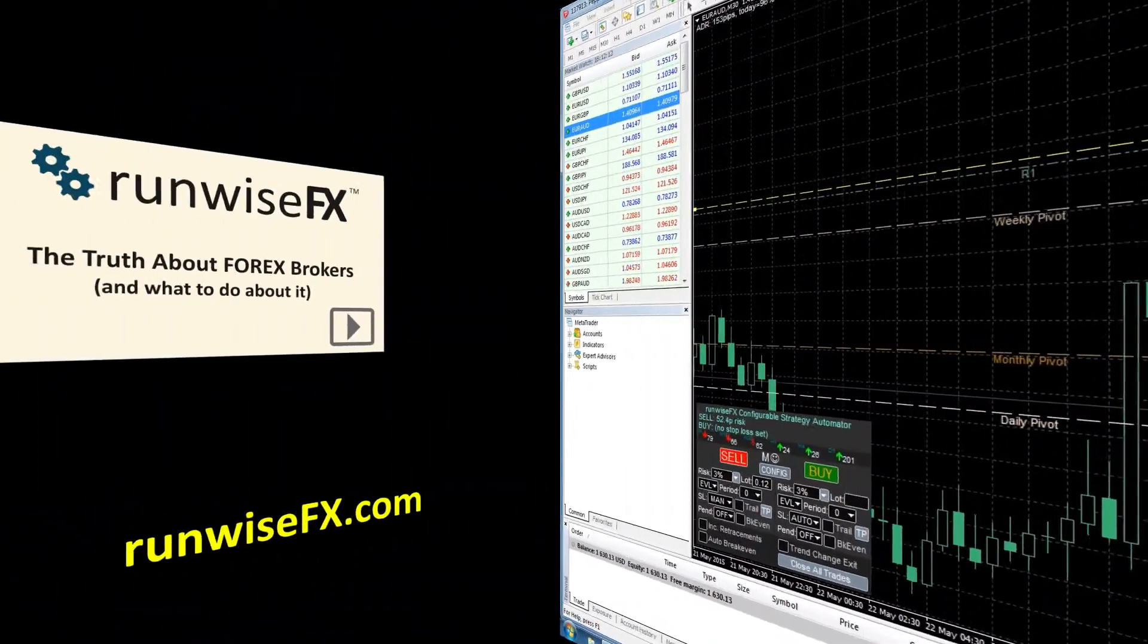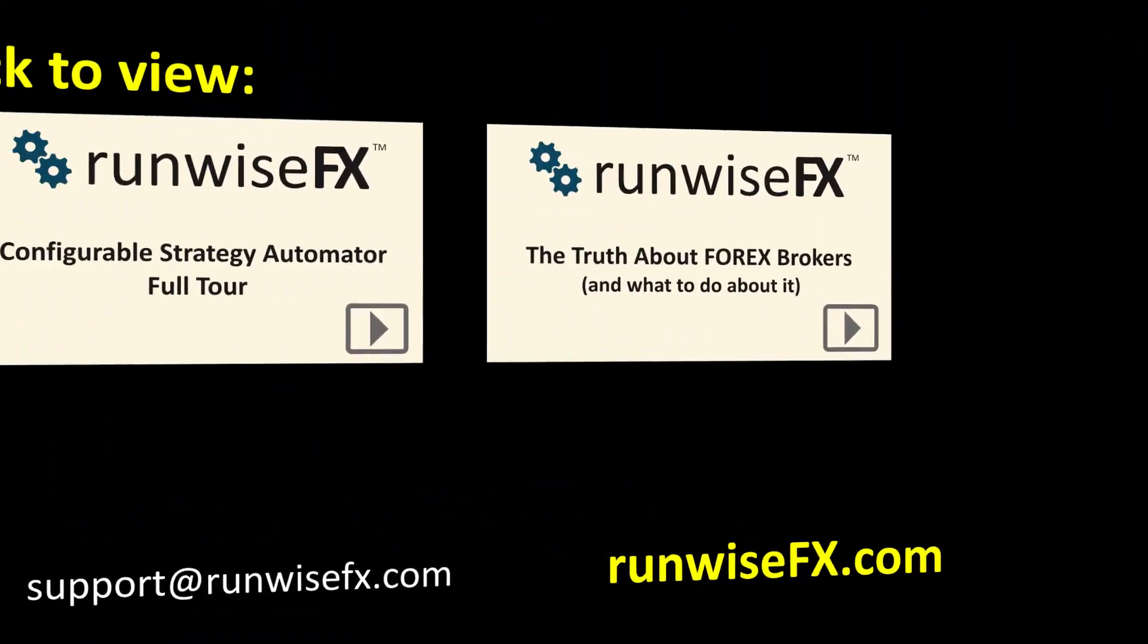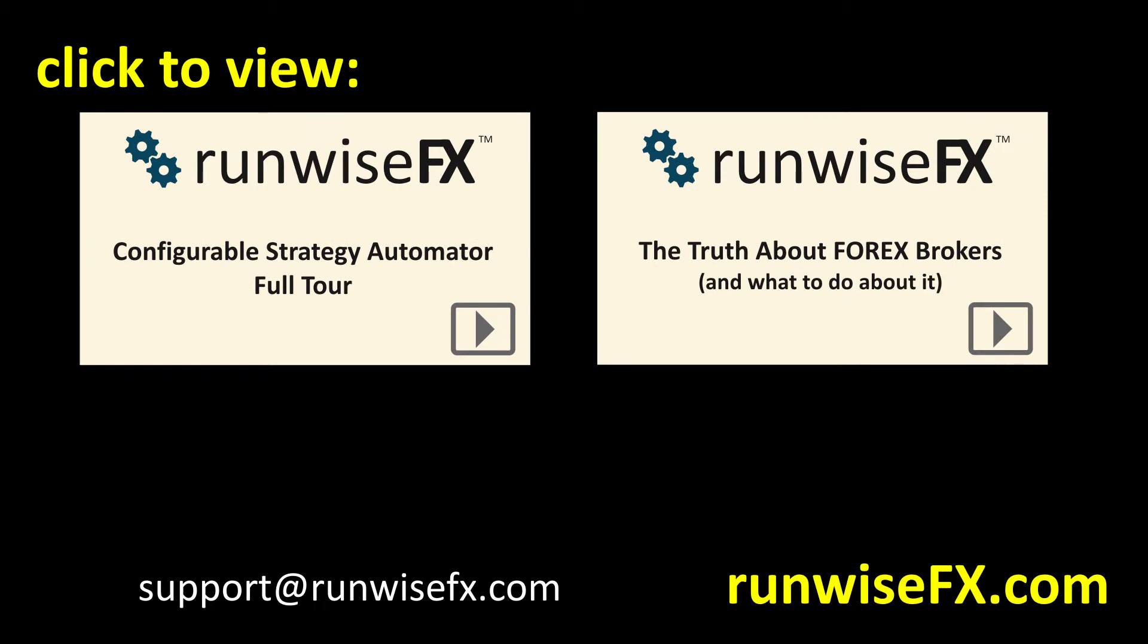Okay, well thank you very much for watching. In our other videos we've got the full product tour of the configurable strategy automator, and also our video the truth about forex brokers that explains the reasons why in our software we use the hidden stop loss and hidden take profit. We also do everything on the bid price as well so trades aren't affected by spikes in the spread. And as always you can email us at support@runwisefx.com.